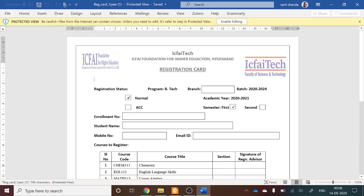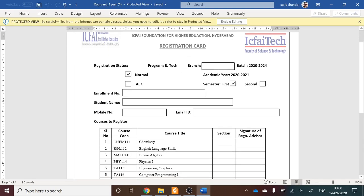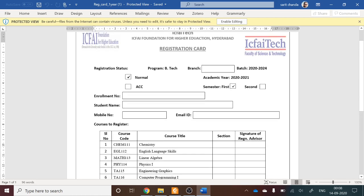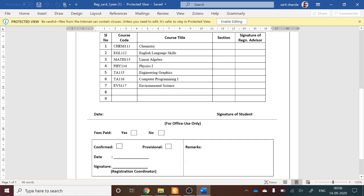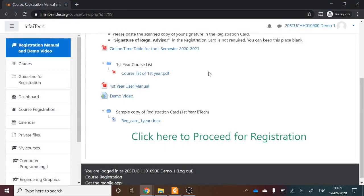Open the registration card and fill in the required fields: your branch, enrollment number, student name, mobile number, email ID, and all course titles. The section will be 1 for all students, as there is only a single section this semester. Fill in the date and your signature, then save the file in PDF, Word, or JPG format and keep it ready on your computer.